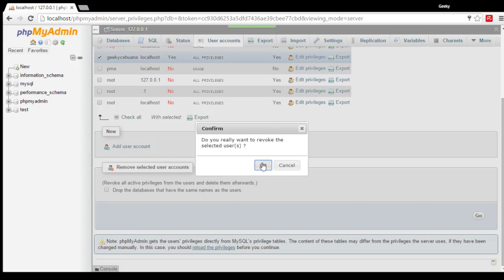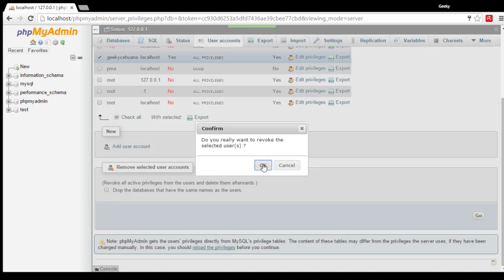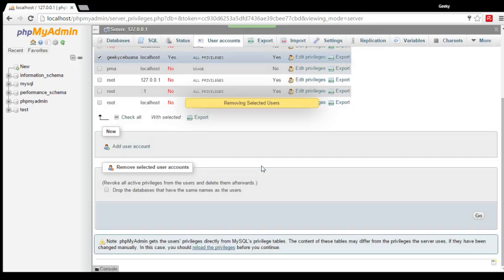Then a pop-up will confirm. If you're really sure about it, click OK. But if you're having second thoughts, better click Cancel. I'm pretty sure about it. So I'm going to click OK.